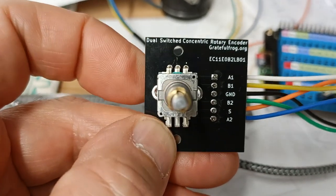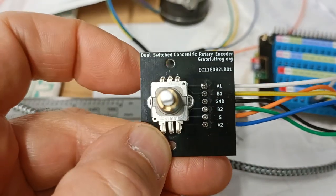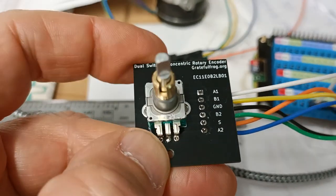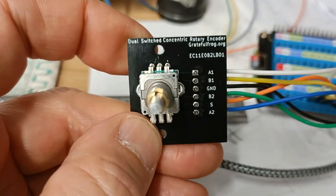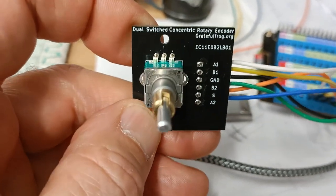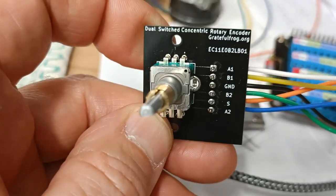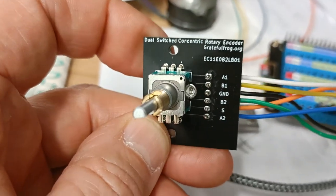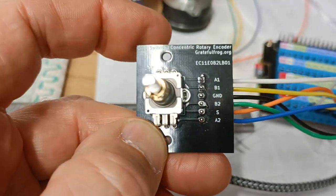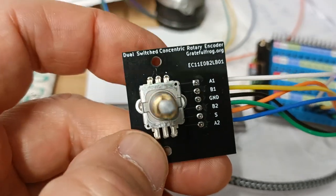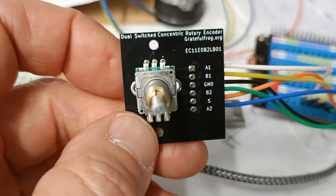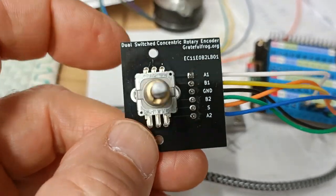Here we see a concentric rotary encoder, a dual concentric rotary encoder from Alpine.